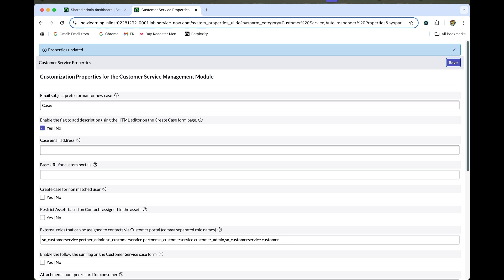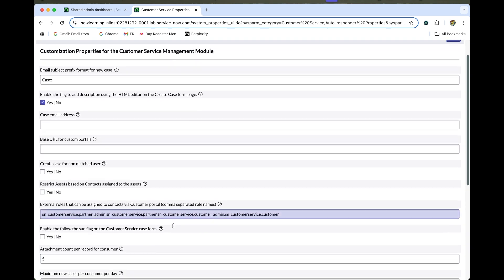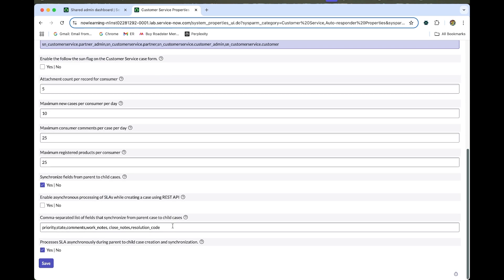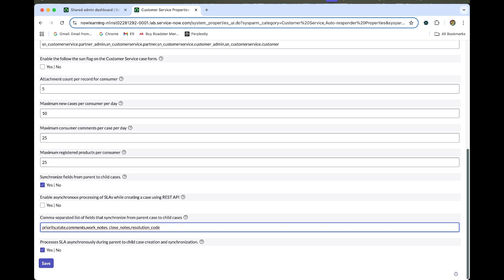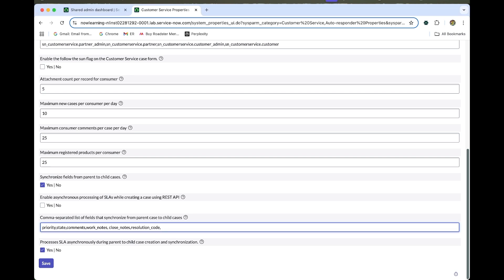Once we do that, we need to add some fields. The comma-separated list of fields that synchronize from parent to child cases needs additional entries. We need to add fields like assignment group, assigned to, and product — these three are important in our scenario. Add them with commas and save.